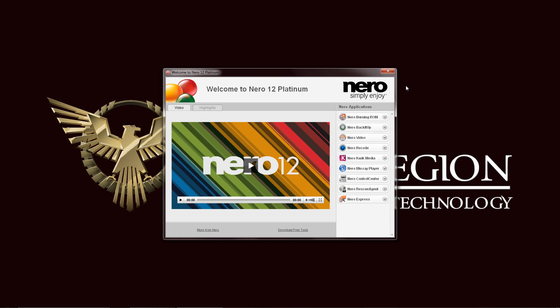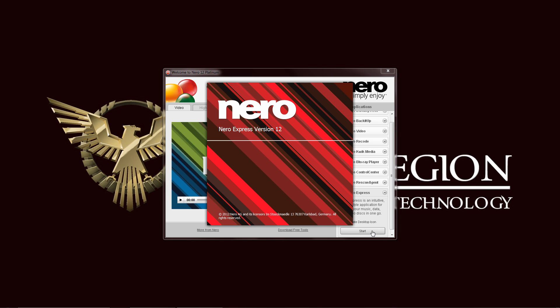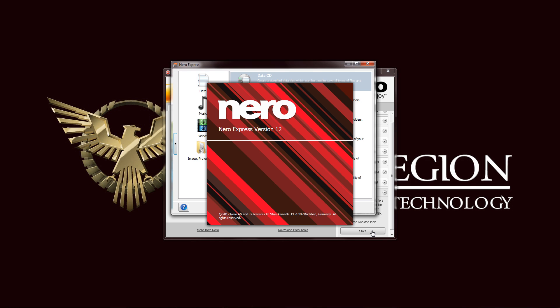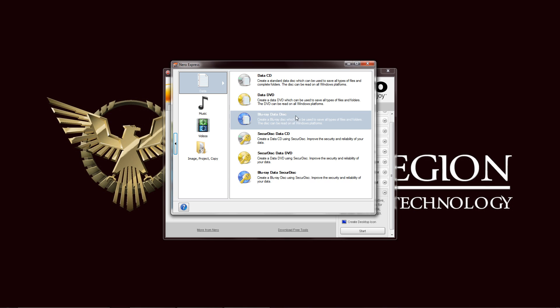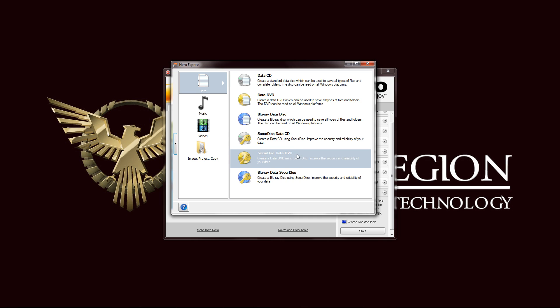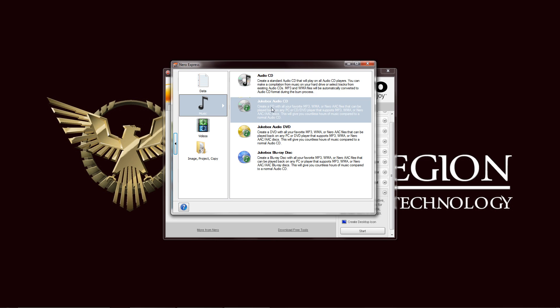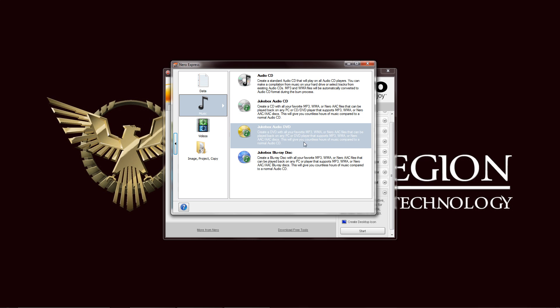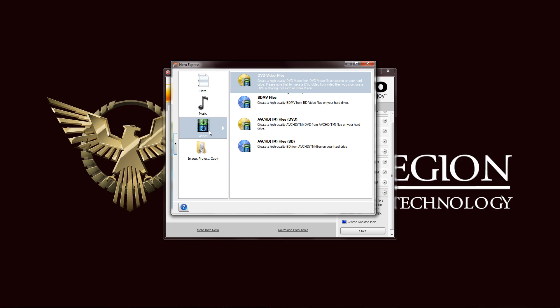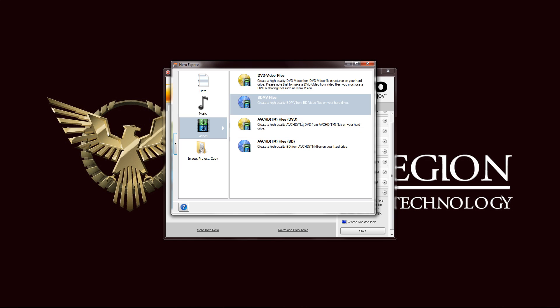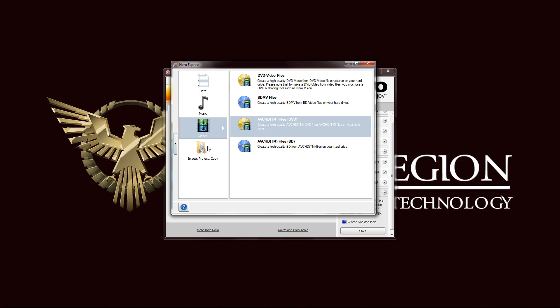You have the Nero Express right here at the bottom. It is a widget style application that allows you to burn and backup your data into a DVD or even a Blu-ray if you have the Platinum version. You can make a secure data disk, secure CD, secure disk for Blu-ray, and you can also select music. You can create an audio CD, a jukebox audio CD, and a DVD and Blu-ray disk version as well. For videos you can select your AVCHD DVD or Blu-ray and just DVD video files.